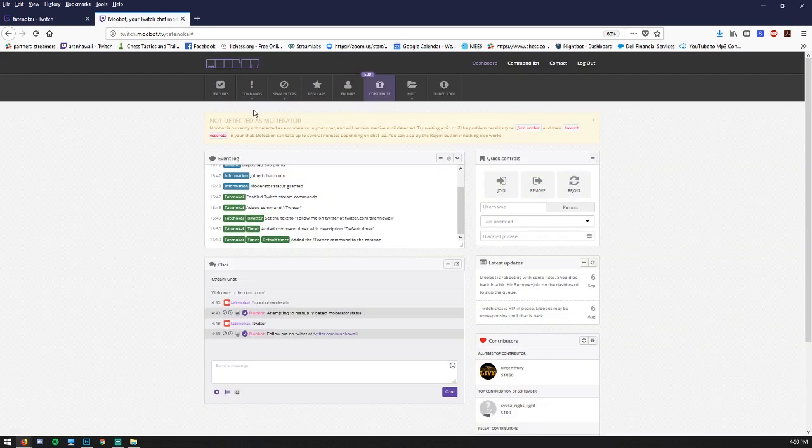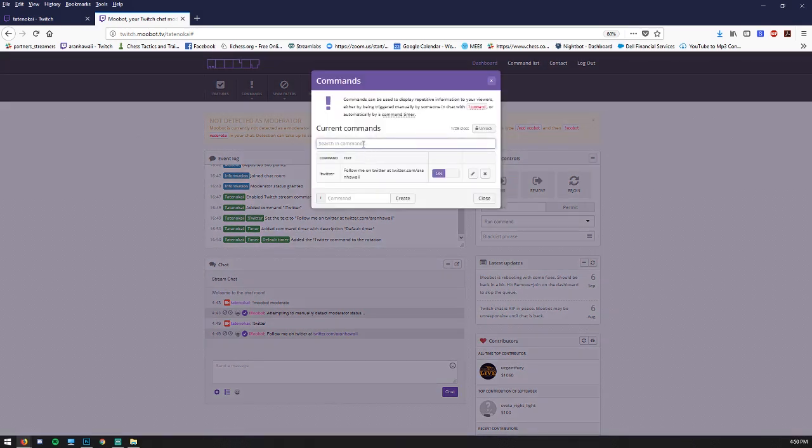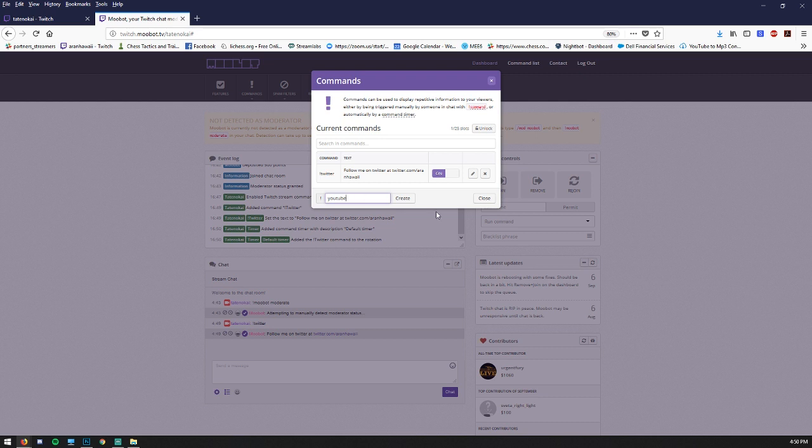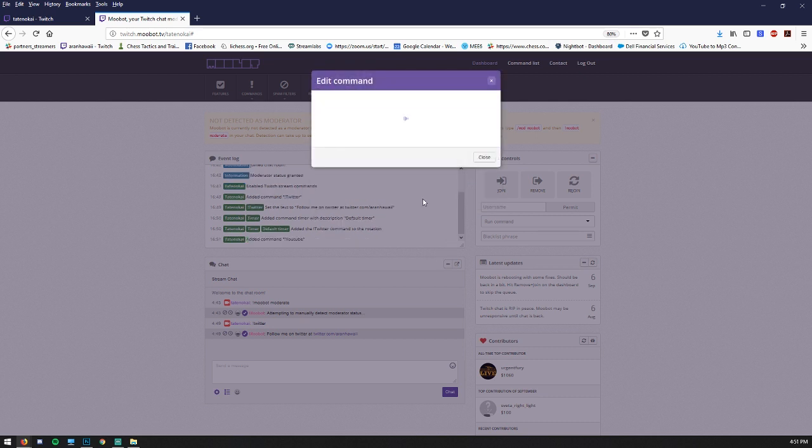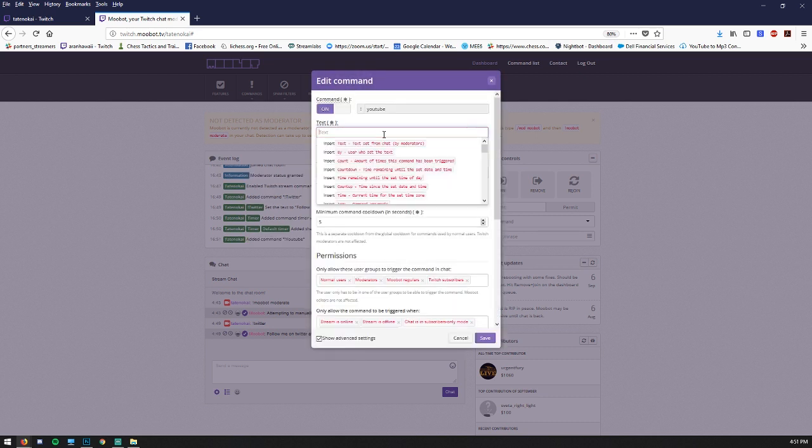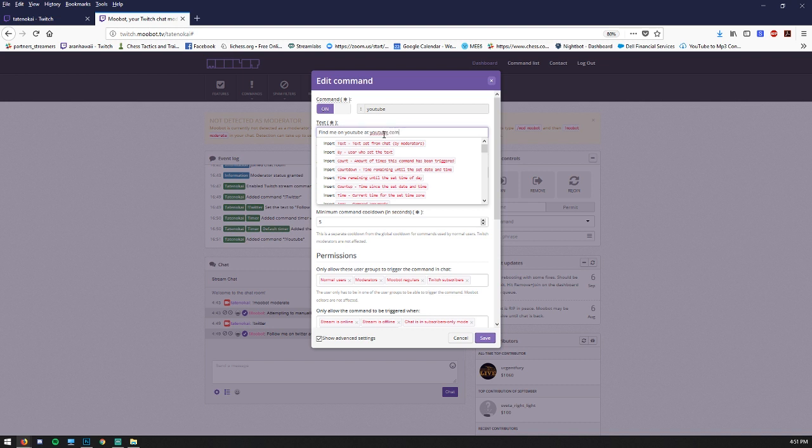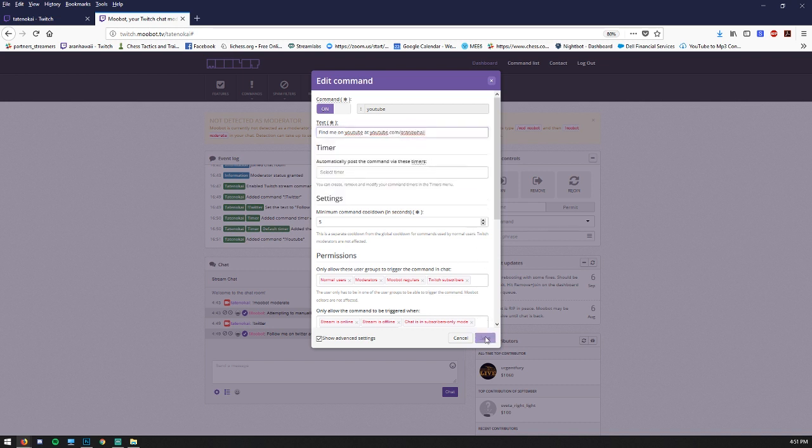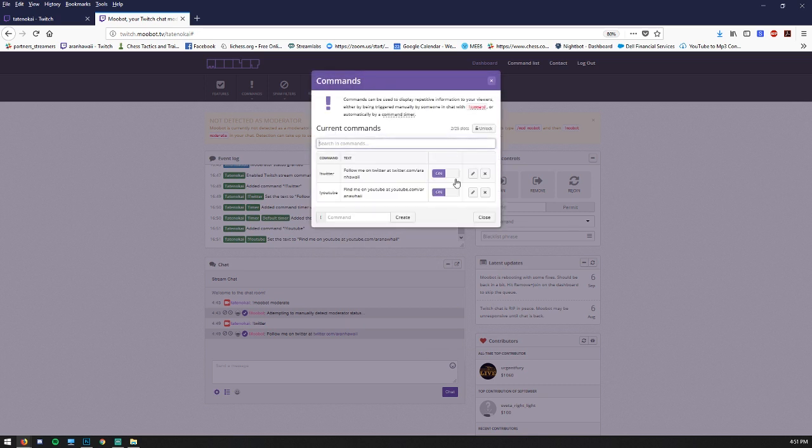So let's create another command. Go to command list and we'll call this one YouTube. Let's create that. Find me on YouTube at youtube.com slash that. It doesn't matter if I misspelled that because we're just showing you stuff.